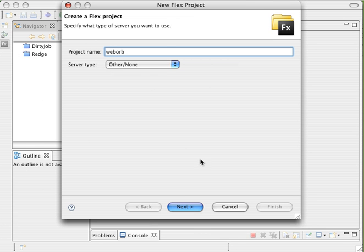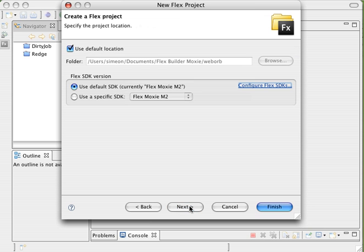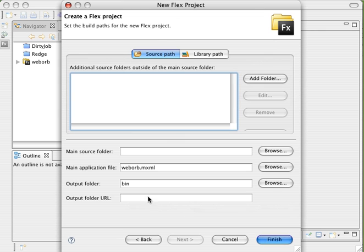I'm going to call this project WebOrb also. I'm not going to choose any technology here. I'm going to tell it to go ahead and use the default SDK which is the Flex Moxie. On this screen is where I start to go a little bit different.